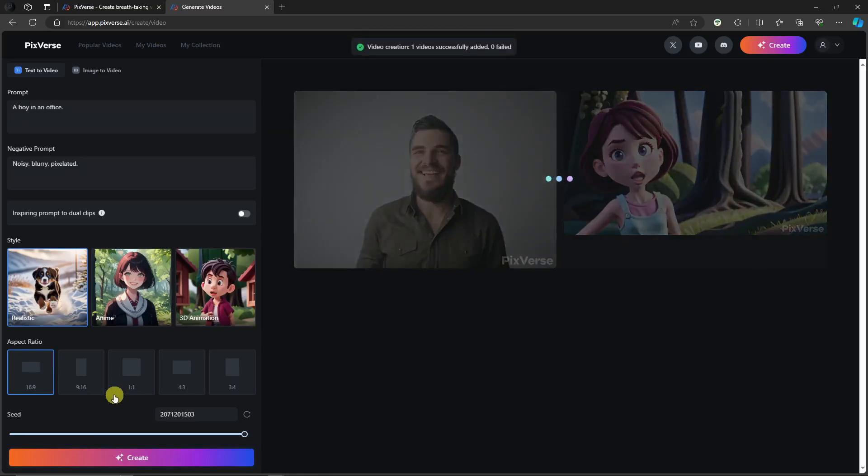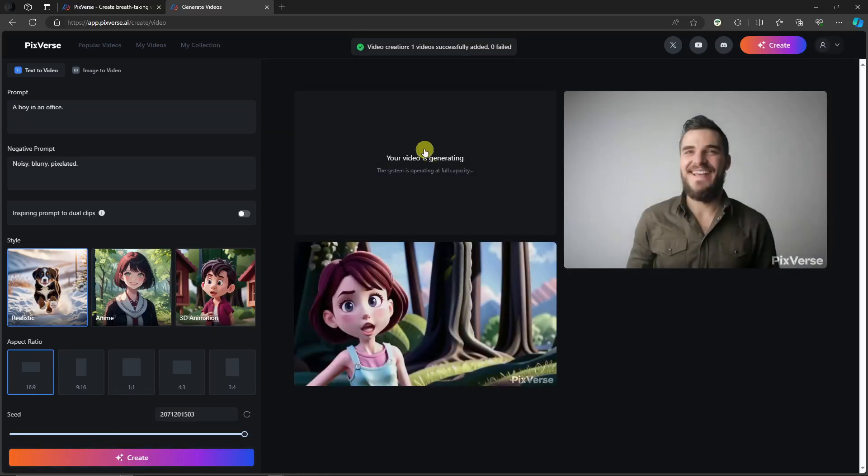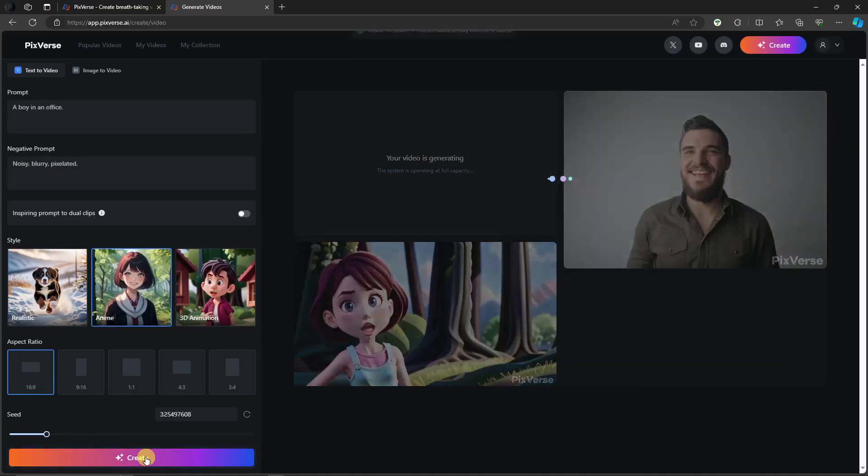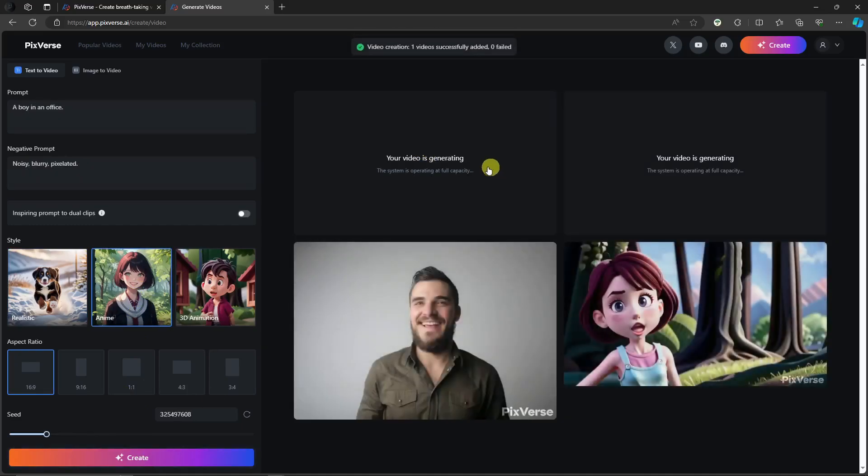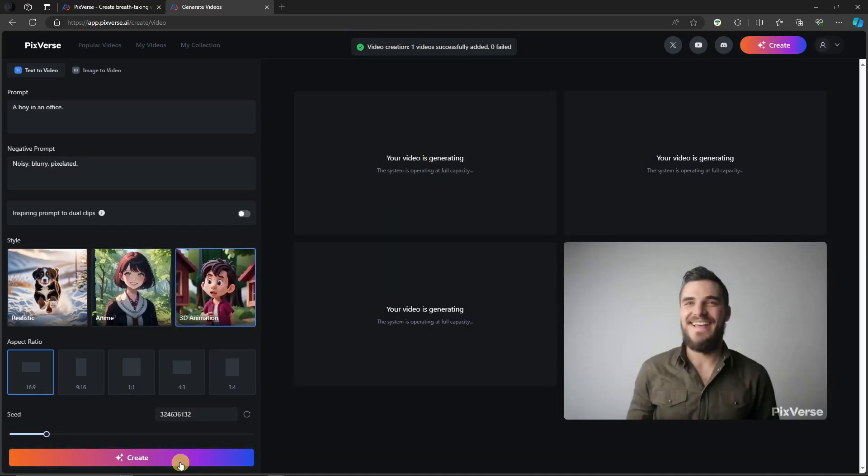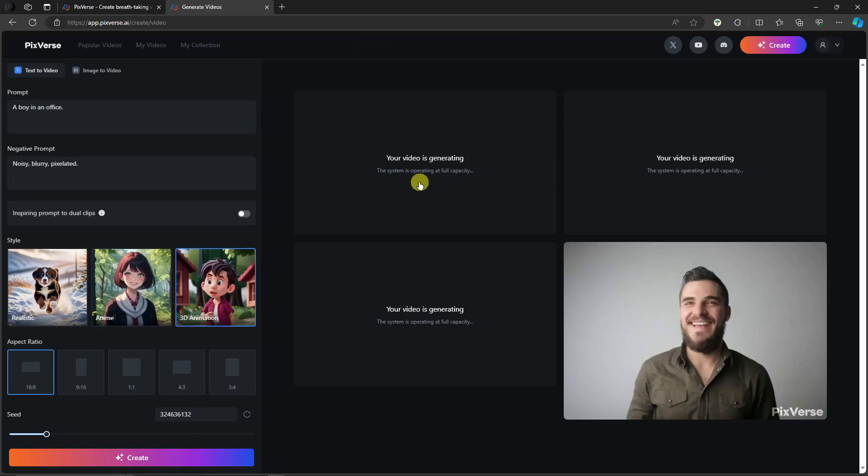So let's create one for realistic. As you can see right there, it's already generating. Let's go for anime, and basically one for 3D animation. As you notice right there, I did not change my prompt because I want to see the difference between the three styles with one prompt only.